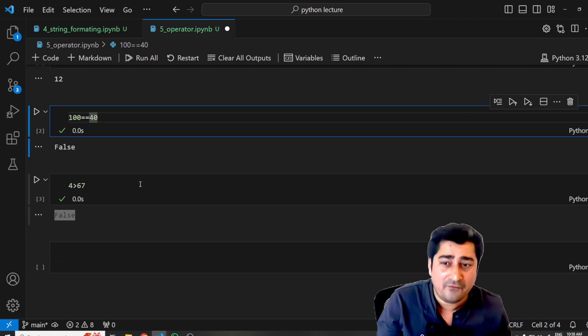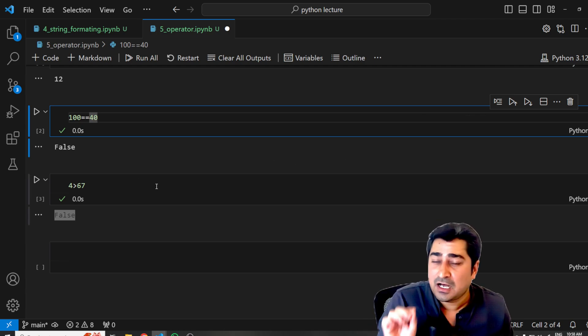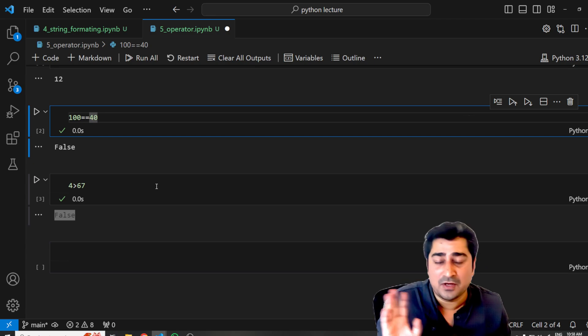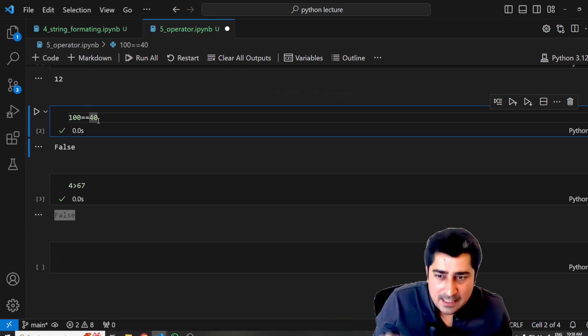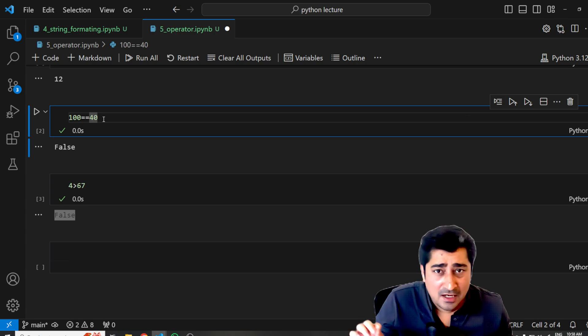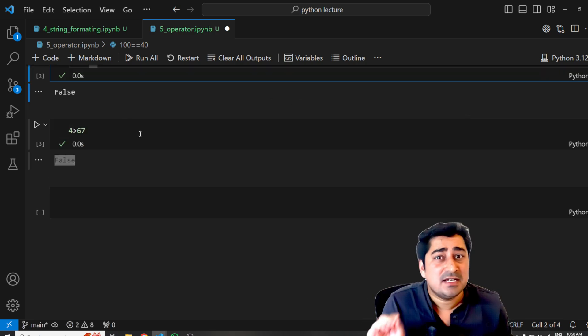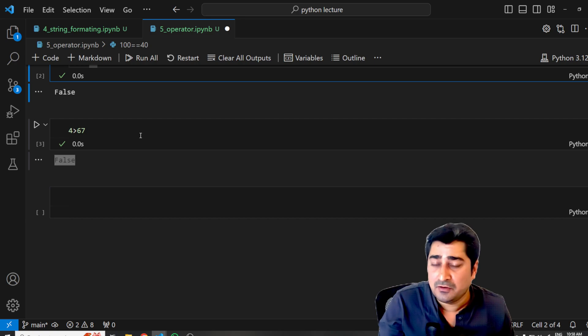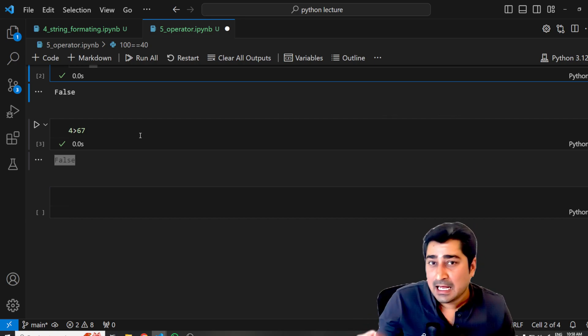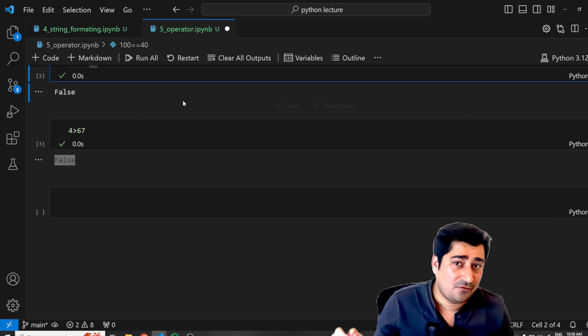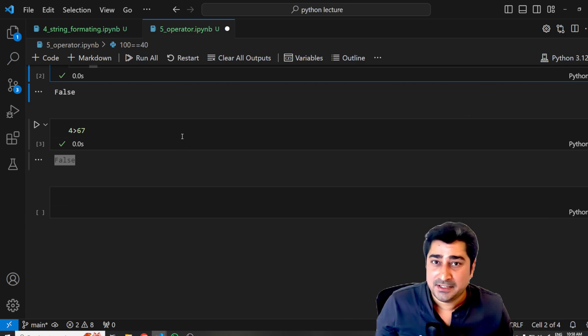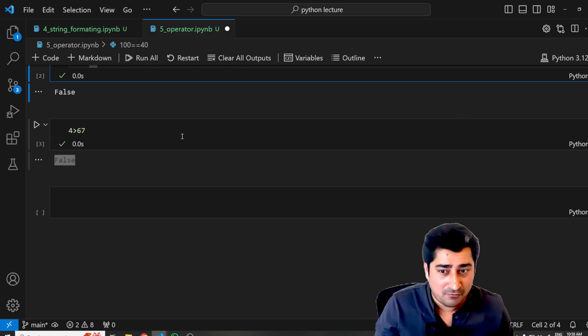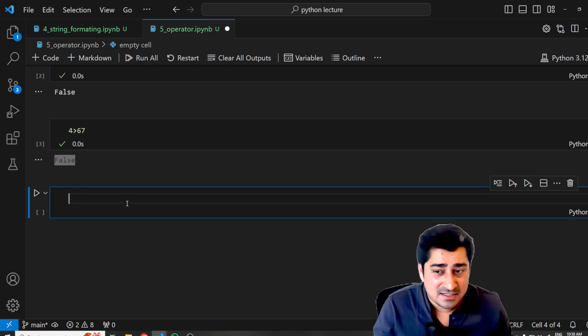And all of these operations are possible based on operators. This is where operators come into the picture. In Python there are a series of different operators which are available, which I'm going to cover in videos in detail. I'll give you an example of each and every operator which exists inside Python. So first of all, in this video, let me list down